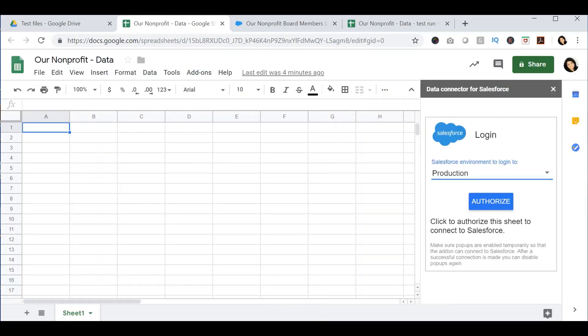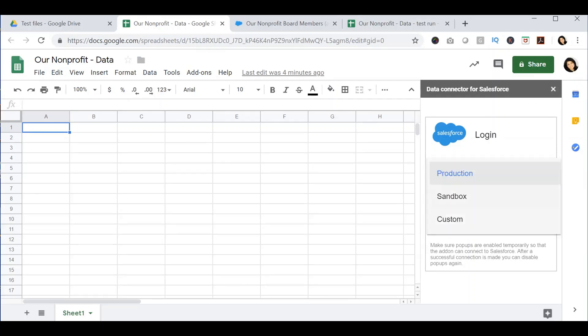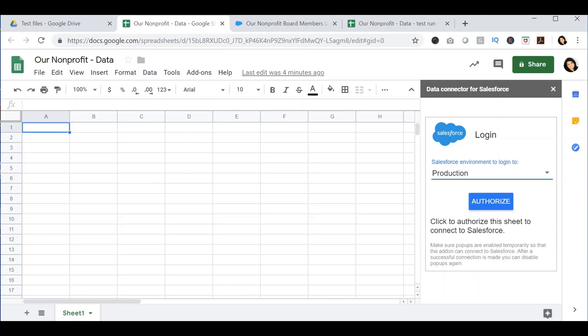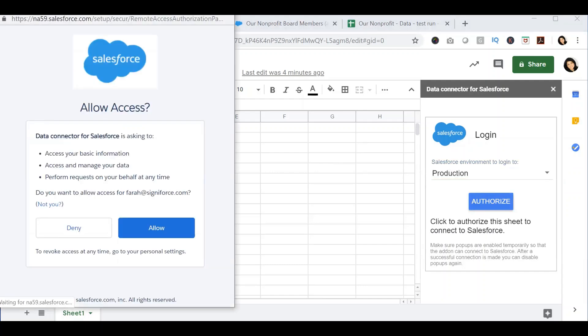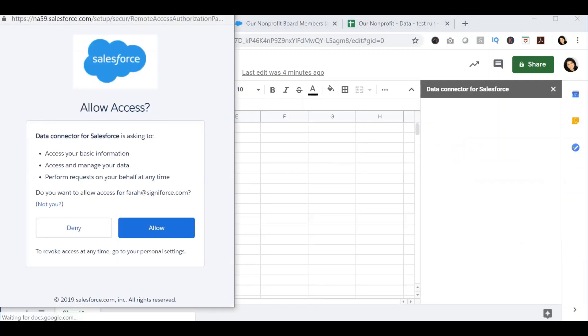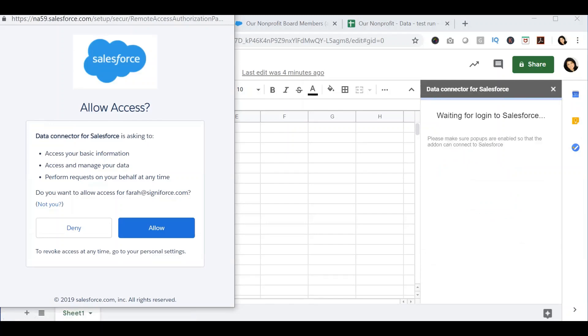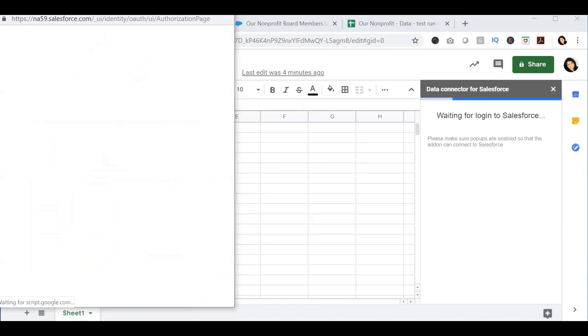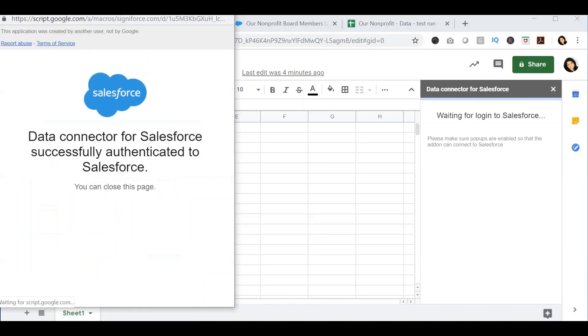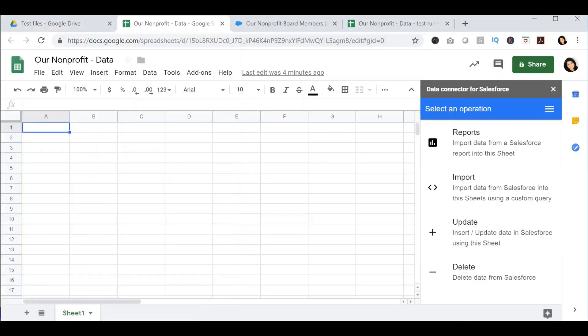The data connector pop-up will ask you if you want to log into your production or your sandbox environment. Select the appropriate account and press Authorize. This will open up another pop-up box that will ask you if you want to connect to a current Salesforce instance. If this is the correct instance, go ahead and press Allow, and this will log in to your Salesforce with the data connector.